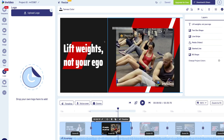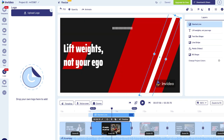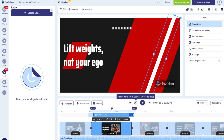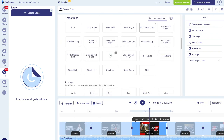You can also rearrange the elements on your video scenes using the layers panel — for example, dragging an element to the front of the layers list brings it in front of all other elements on the scene. Between scenes on the timeline you'll notice a small icon for transitions. Click it to bring up your scene transition options and make sure to change the transition between each of your scenes.